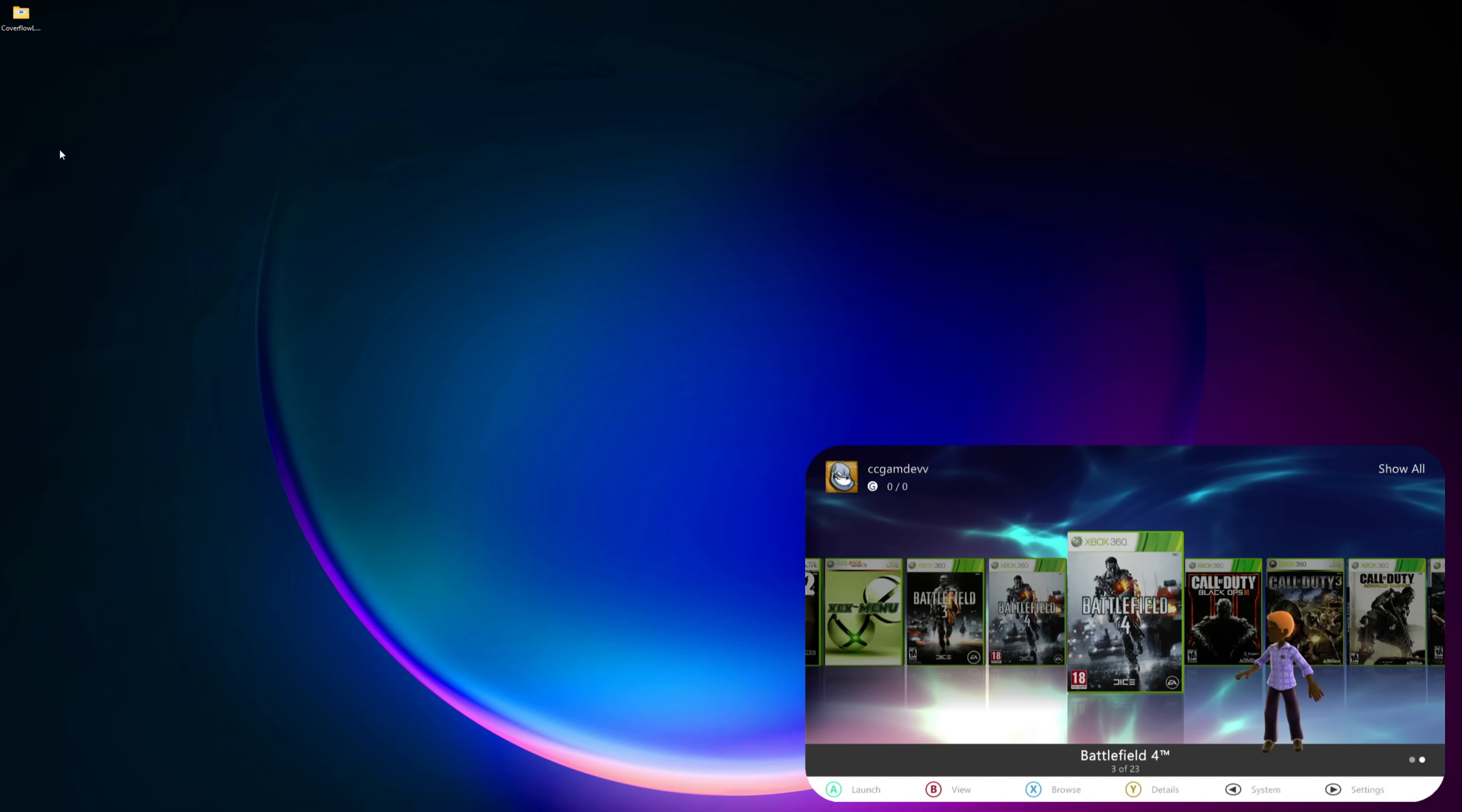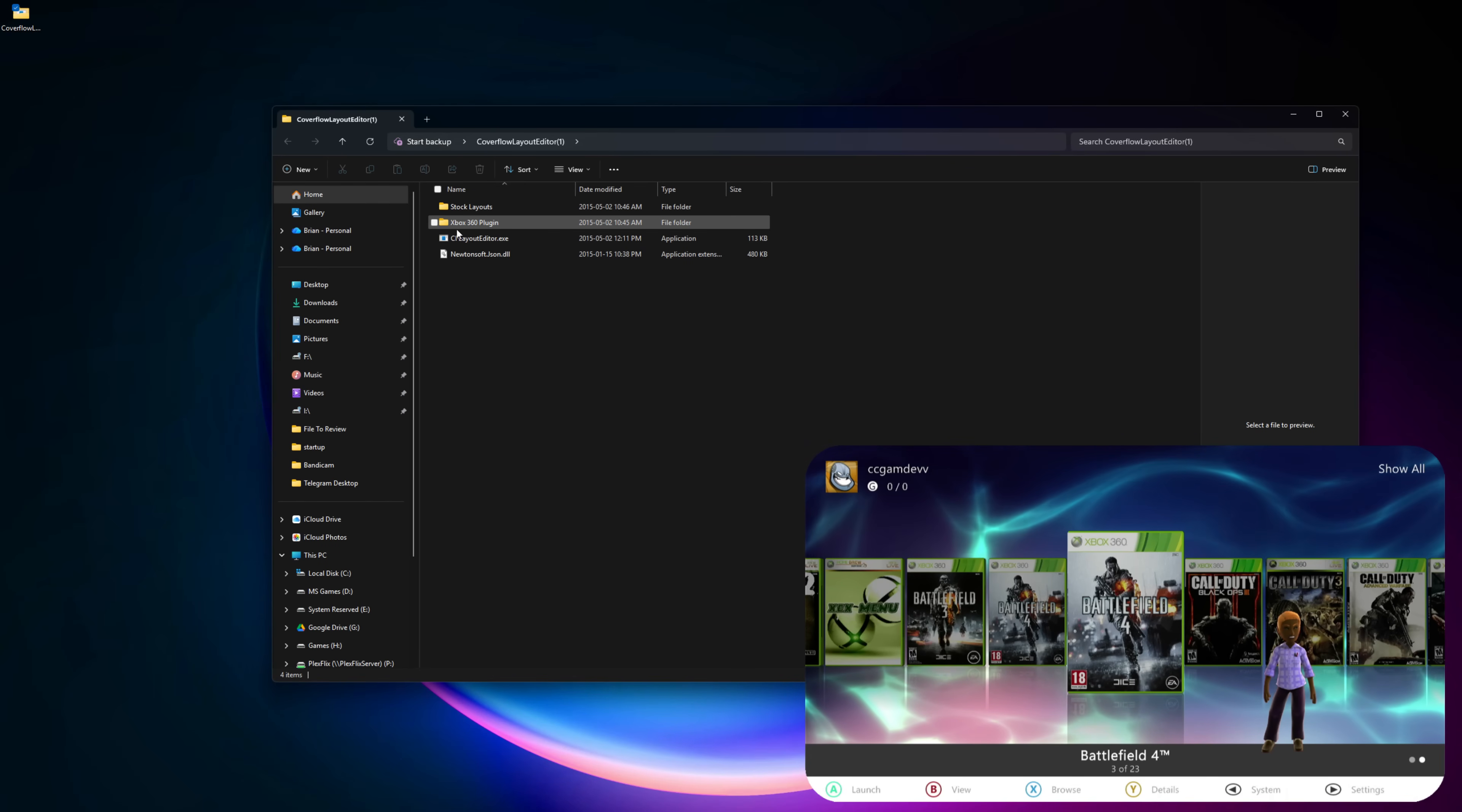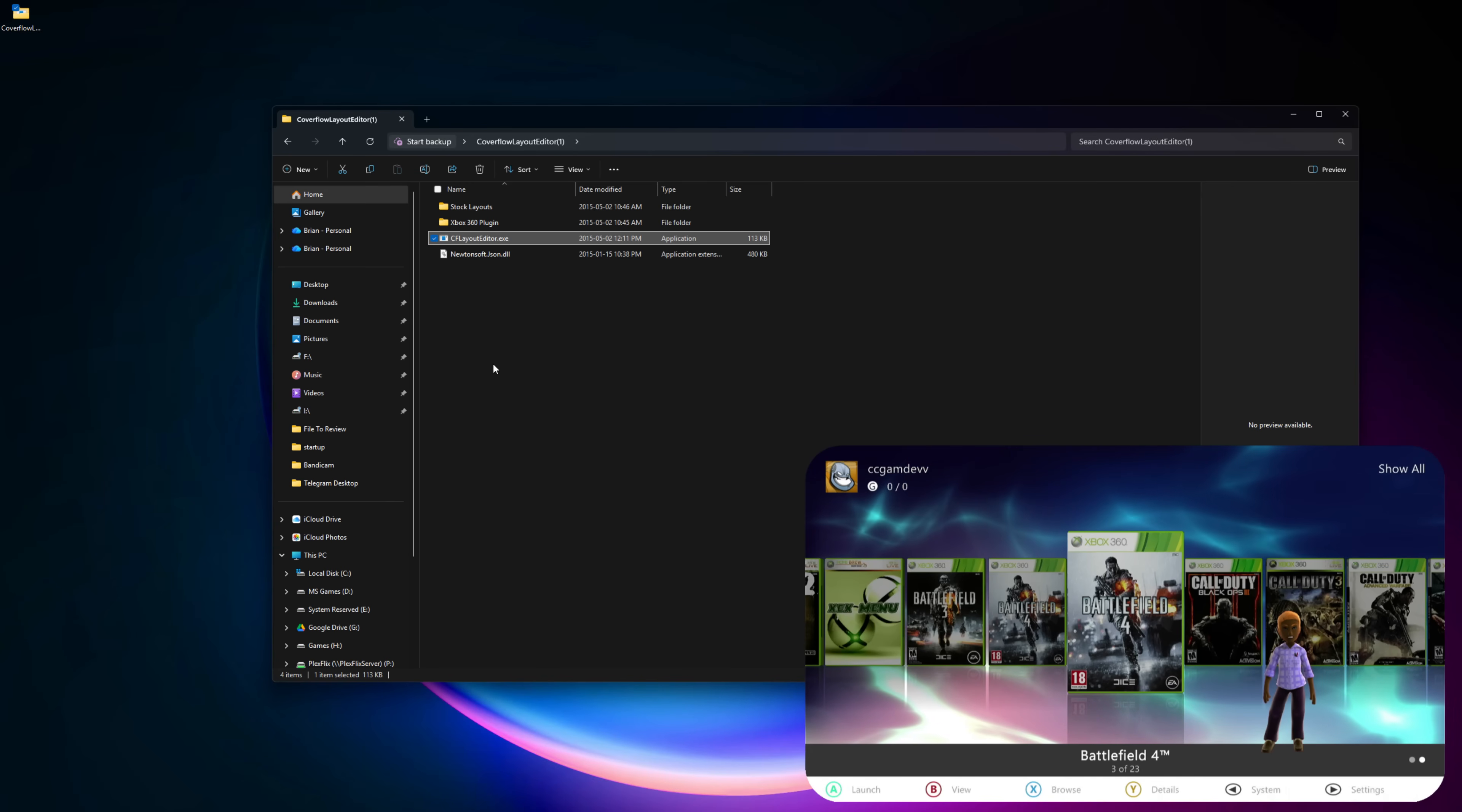Once you get the cover flow package and you open it, you can see it has all these files. The files that you need is the Xbox 360 plugin - this is the file you're going to copy to Aurora. And here we have the application file. You can choose to put it on a USB stick and transfer over, or you can use FTP by using FileZilla. I'll be using FileZilla for this demonstration.